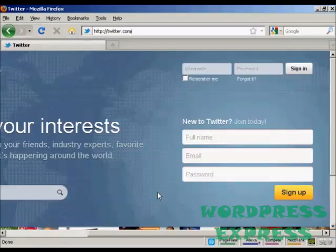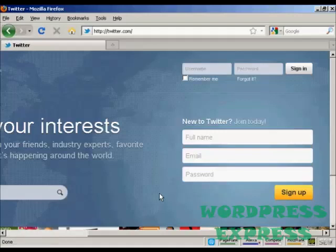In this video, I'm going to show you how to set up an account with Twitter. To sign up, come here to twitter.com and enter your name, email address and a password.